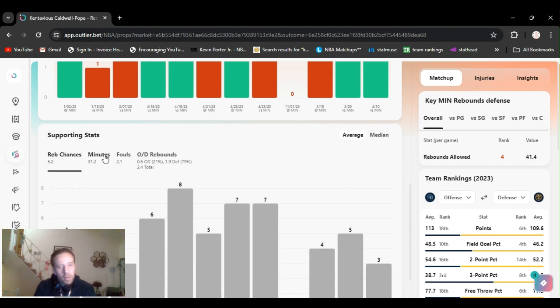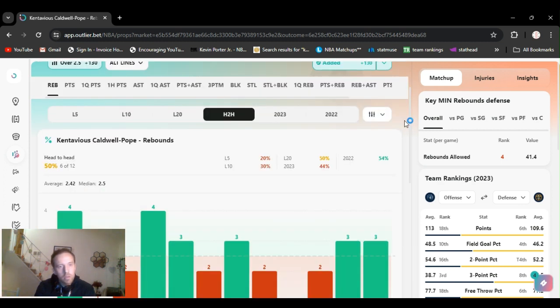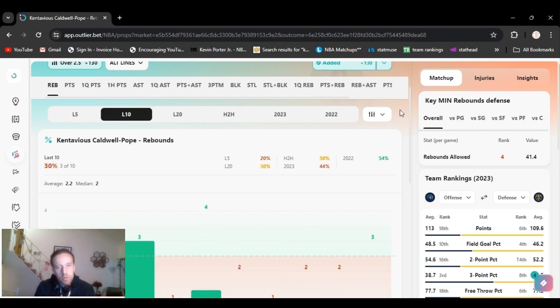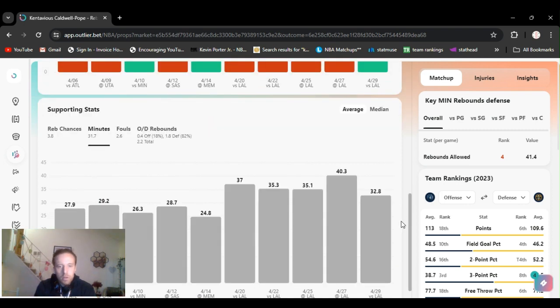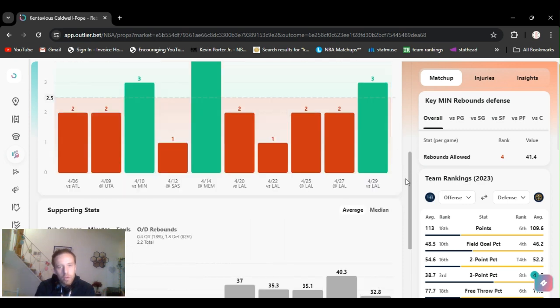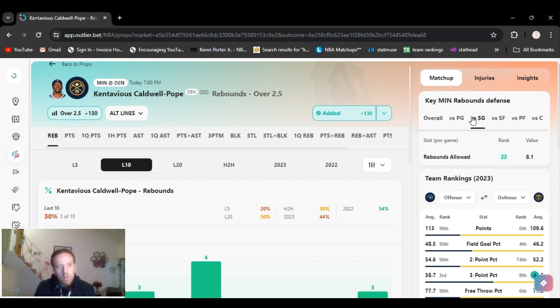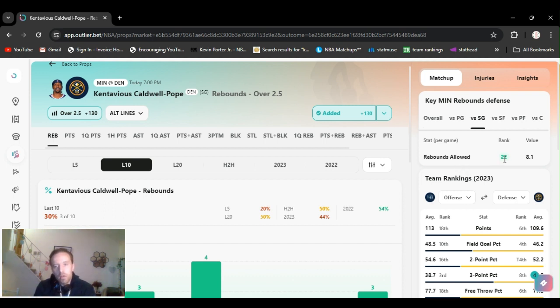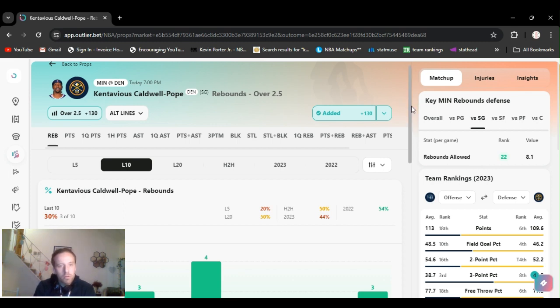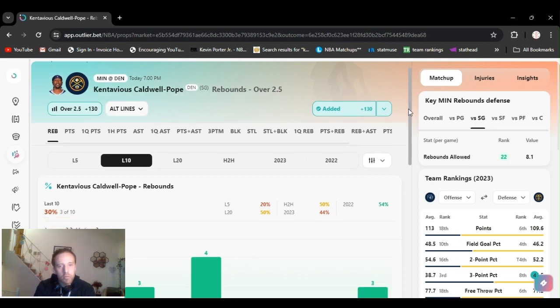He was averaging 26 minutes. Let's see what he's been averaging. More than that. 32, 35, 40. So he's been playing a lot longer. And then we check how they are against the shooting guard position. Rebounds allowed. They're ranked 22nd, which is pretty bad versus the shooting guard. So whoever's guarding him allows him to get rebounds.